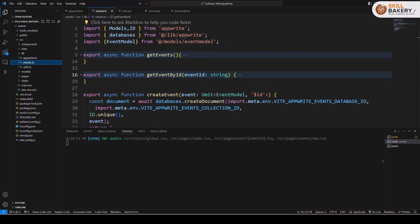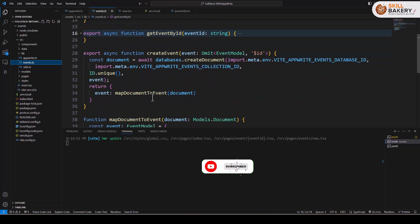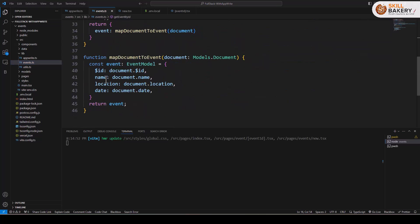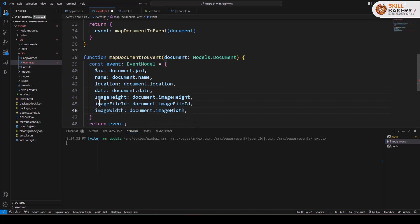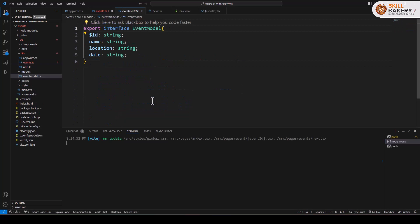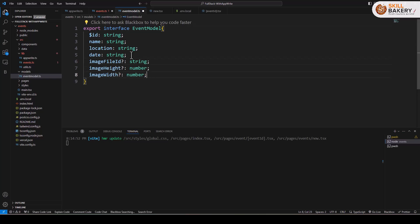The next thing we need to do is go to our events dot TypeScript file. In our event dot TypeScript file, where we are creating this map to document event function, at the bottom you can see we had ID, name, location, and date. Now we'll also include a couple of things related to the image: image height, image file ID, and image width. These three things are now included, but it's throwing an error message because the event model needs them too. So let's go to our event model and include these attributes.